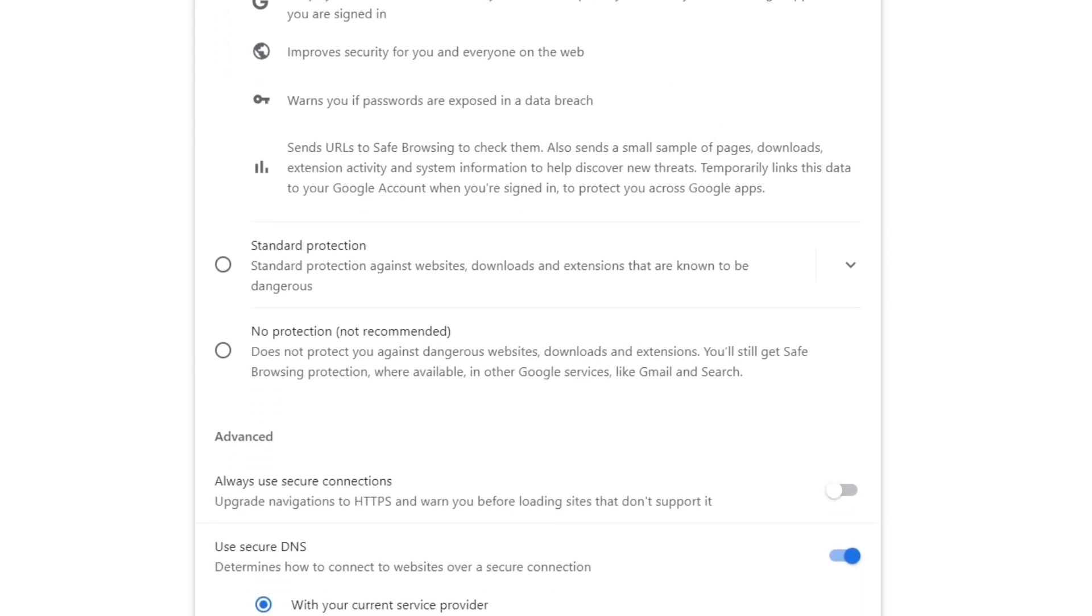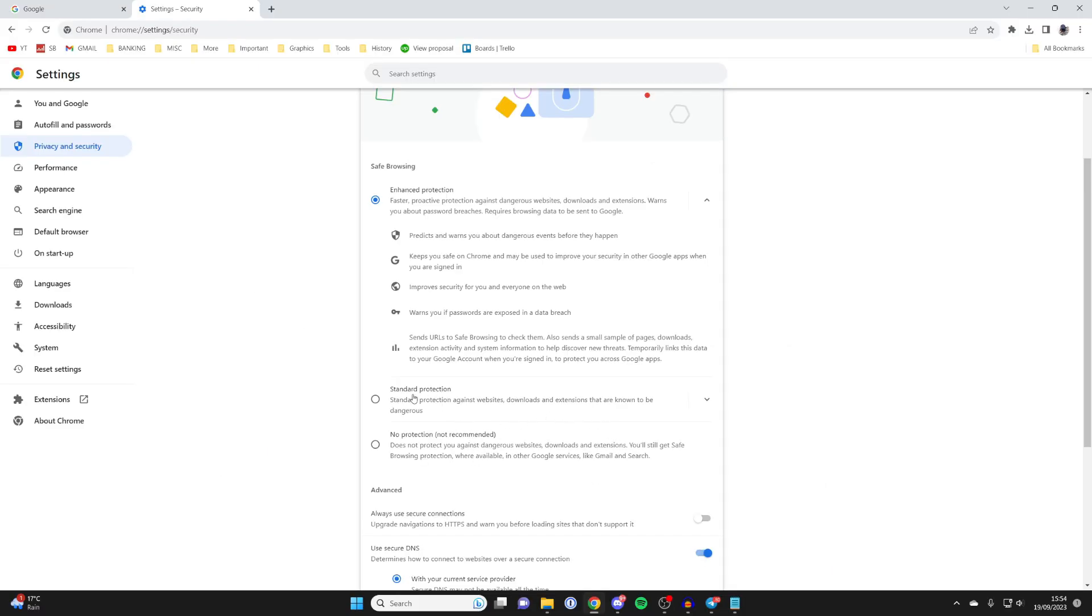What you should do is scroll down and select no protection. This isn't recommended, but if you really want to download this file and you're sure it's safe, then you can temporarily change to no protection while you do the download, and then put the setting back to standard or enhanced.